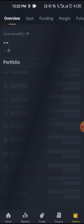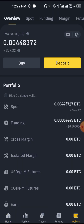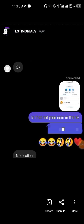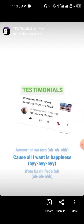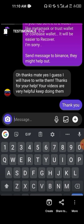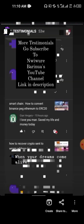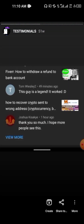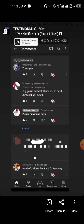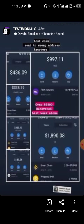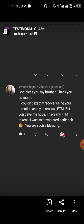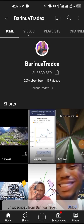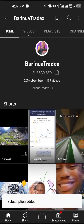How to recover MATIC sent to MetaMask that is not reflecting, either by network issue or sent to wrong address. If you want to have great testimonials like so many people who have watched my videos, make sure you're subscribed to my channel and enable the notification bell so that whenever I upload a video you'll be the first to see it.